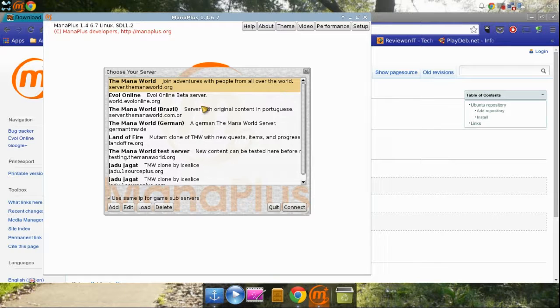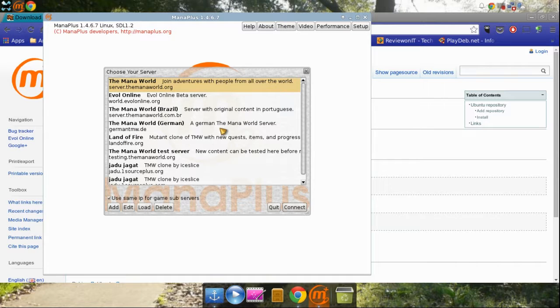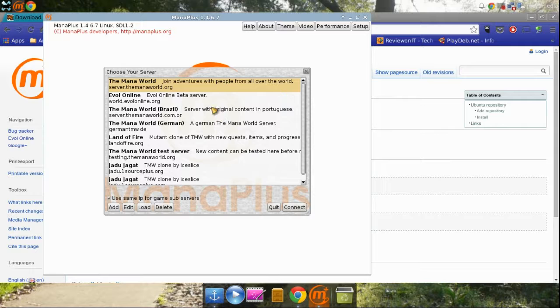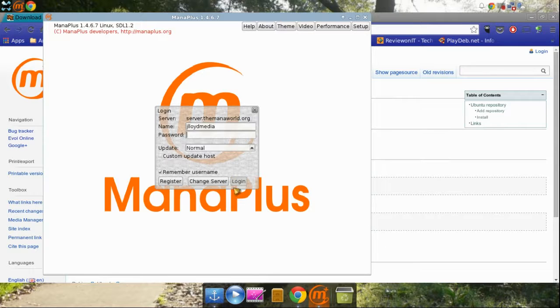These are going to be the different servers. You can always add servers and I'm sure you can find servers by going to Google and searching for servers. We're just going to stick with the mana world up here since it's the main one. When I click to connect, it's going to come up with this.